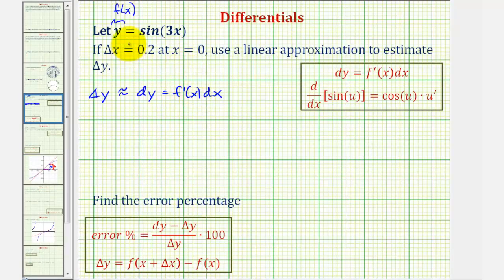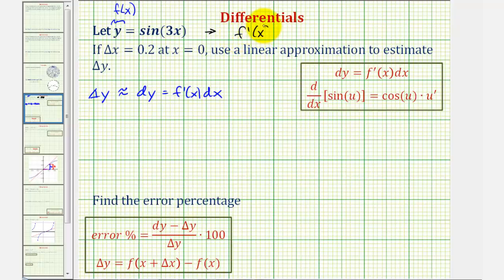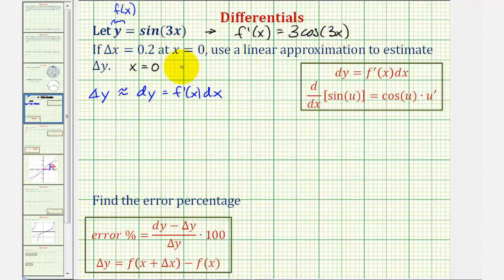So let's go ahead and find f prime of x. The derivative of sine 3x would be equal to cosine 3x times 3, or 3 times cosine 3x. Also notice x is equal to zero, and delta x, which equals differential x, or dx, is 0.2.